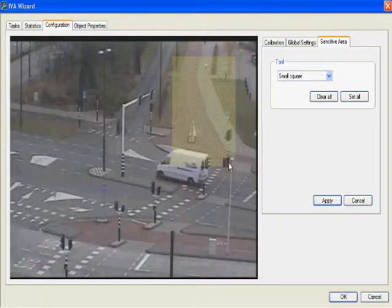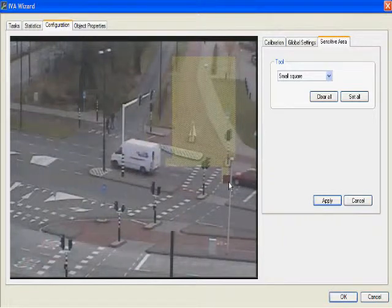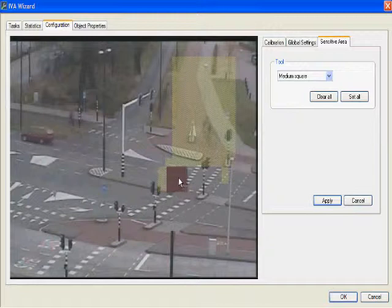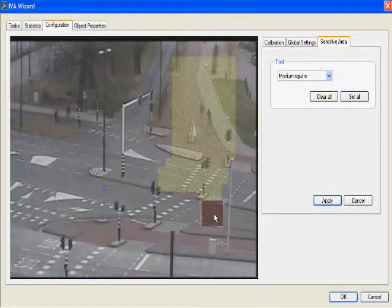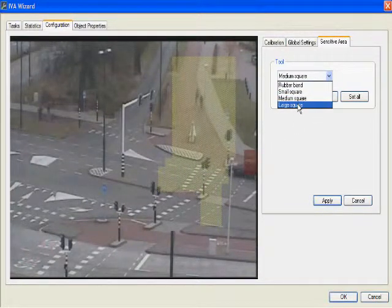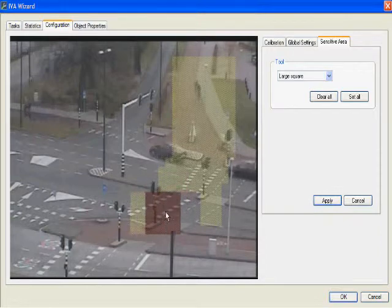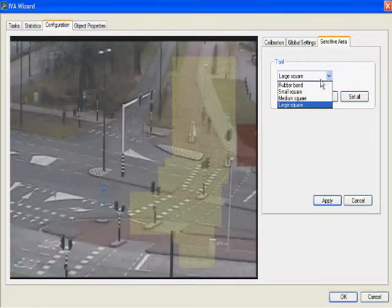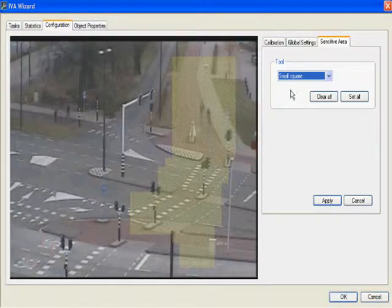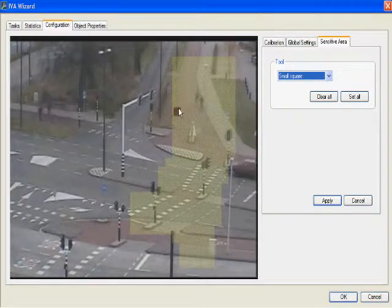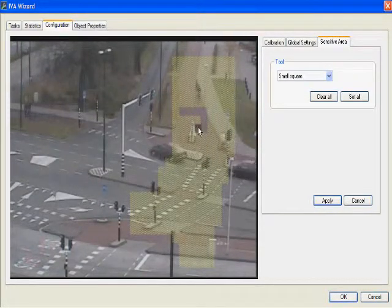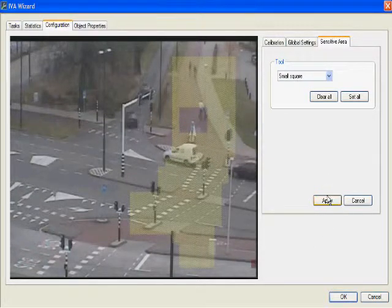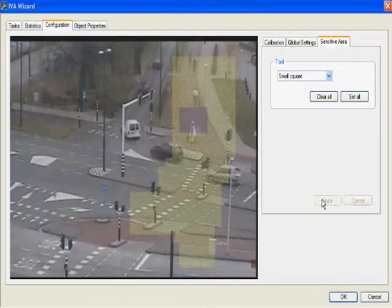The next tool is small square — if I select that, I have to drag a small square around the area I want. There's a medium-sized square. You'll notice I drag it around, and if I select large square, I'll have a nice big block that I can paint in with. Now, if I have an area that I actually want to clear, I can hit my control key, then drag my mouse and hold down my left key, and that will clear the area that I don't want to be included in my sensitive area.